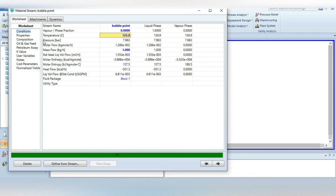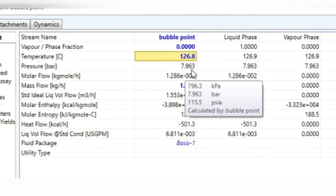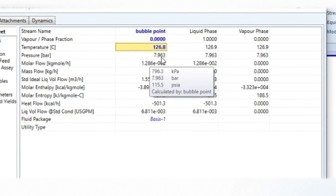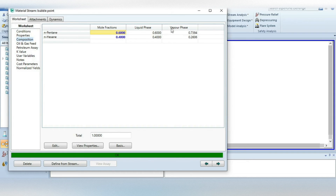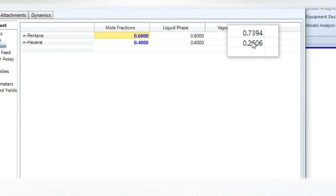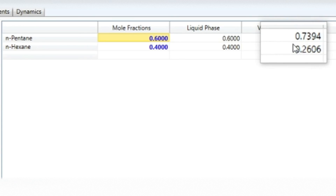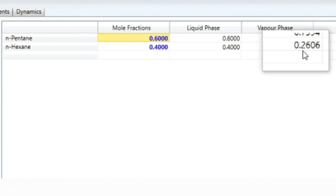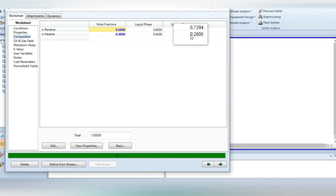Now you can see the bubble point pressure for this mixture is 7.96 bar. The second part of the problem was what would be the composition of the first vapor. Just press on the composition tab and you can see the vapor phase composition. Pentane has a mole fraction of 0.74 and hexane 0.26. Because hexane has a higher boiling point, as expected, it is lower in the vapor phase.